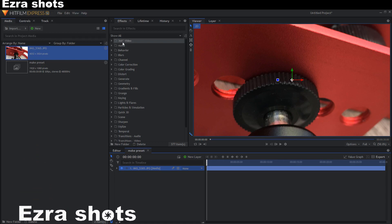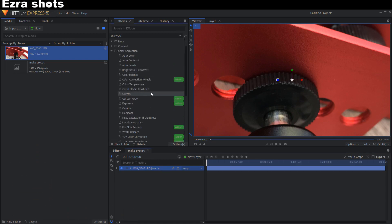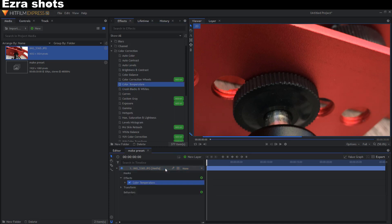It's only possible to make a preset from an effect. I use the color temperature.